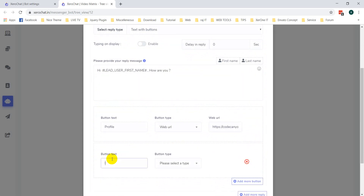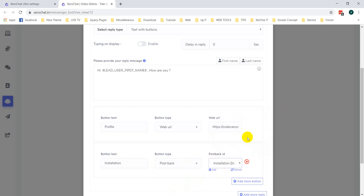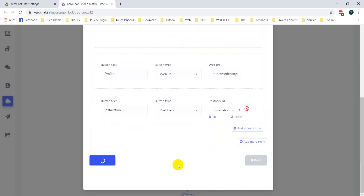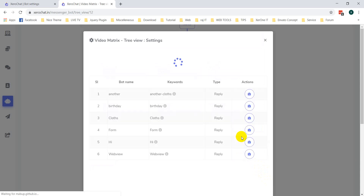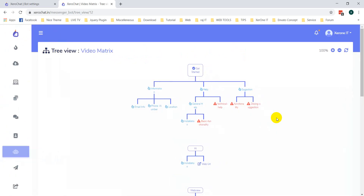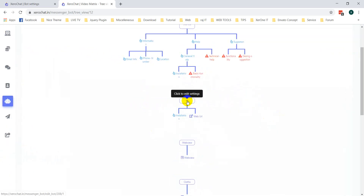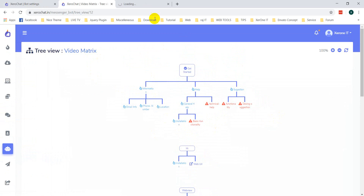Adding another postback — say 'installation'. Post back 'installation', you can select it from here. Now click on Update button. You can see 'installation' now also contains two postbacks. Let's see how it is actually working.